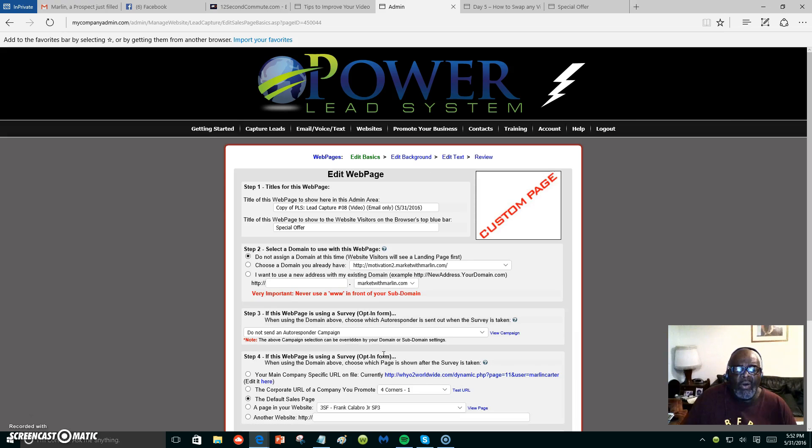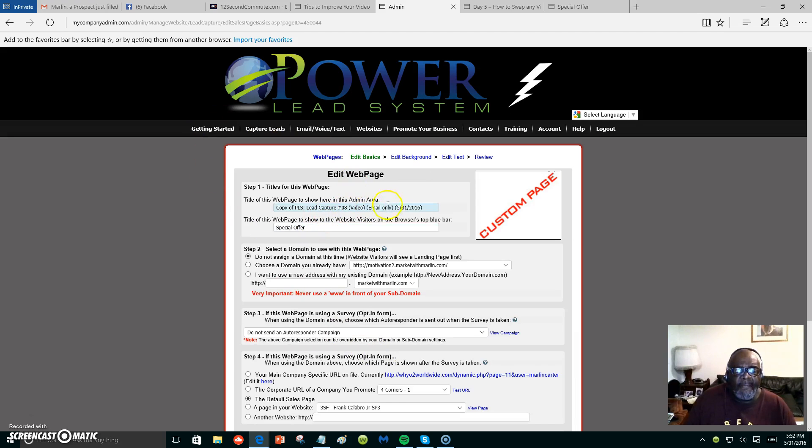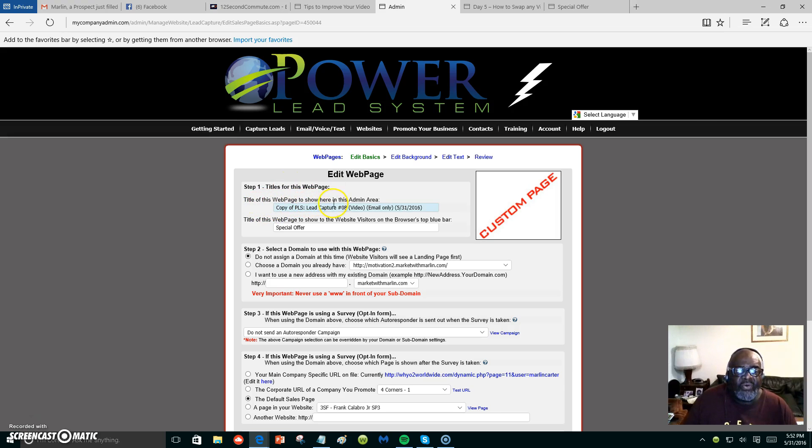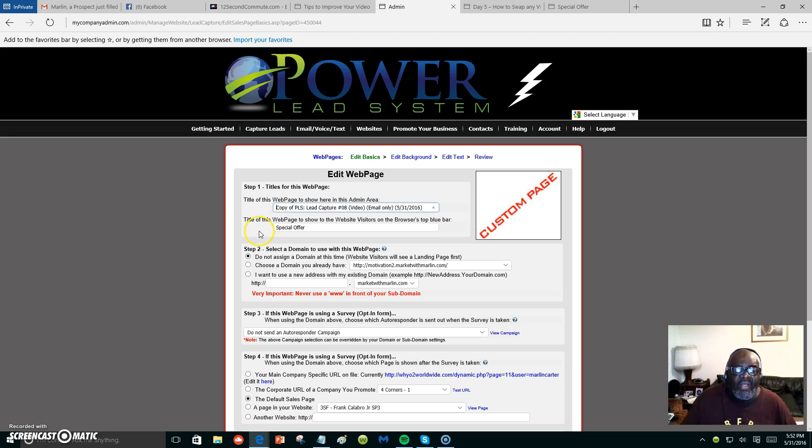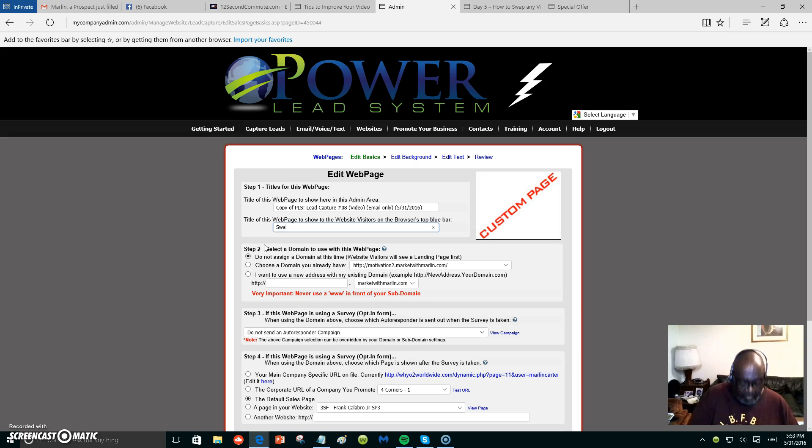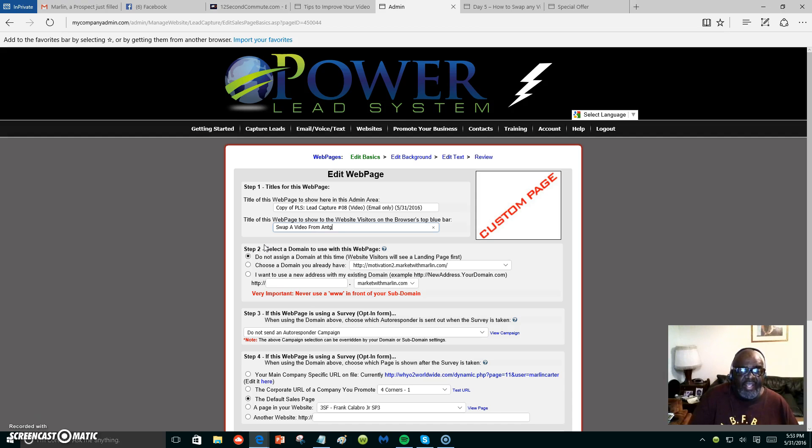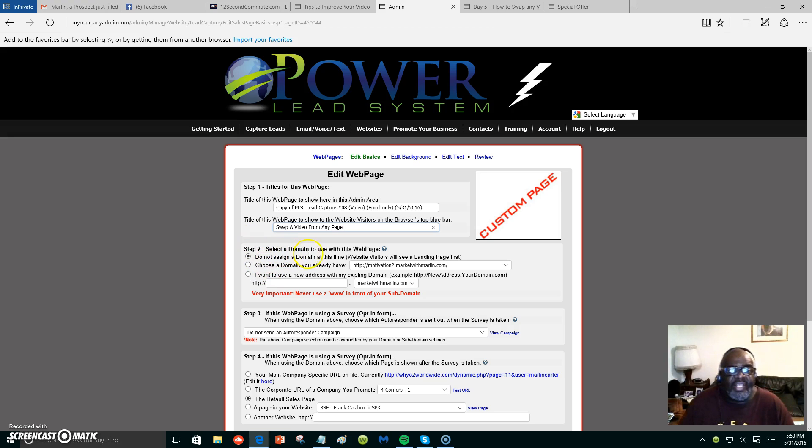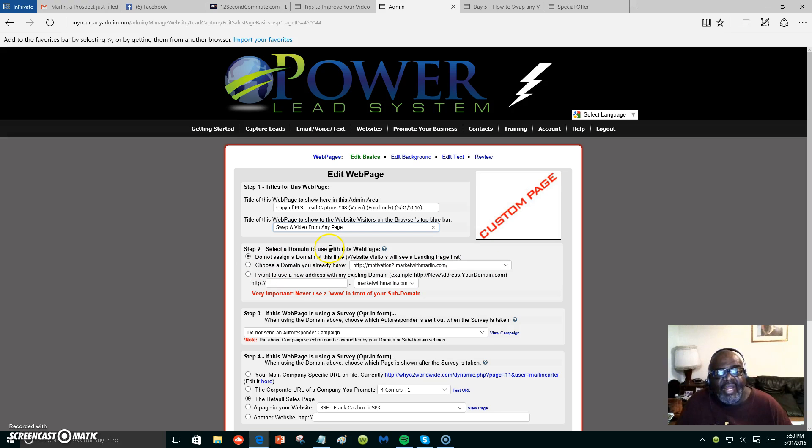We go down to the bottom and click on 'Make me a copy.' It's going to take you over here. Step one: title for this web page to show here in the admin area, title of this web page to show the website visitors on your browser top. Let's just say 'Swap a Video from Any Page.' Down here it says 'Select a domain.' We're not going to assign a domain at this time.